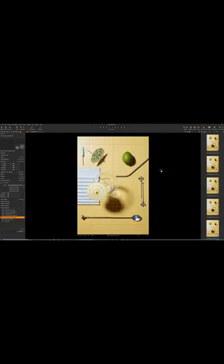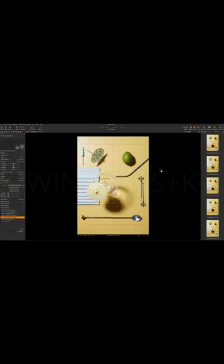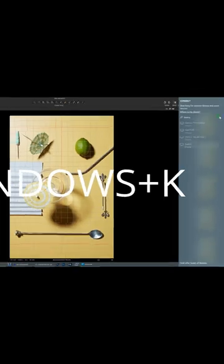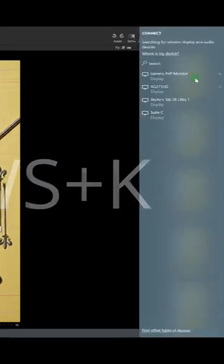But now back on our computer, use the hotkey Windows Plus K, and this side panel will appear. Find your tablet.